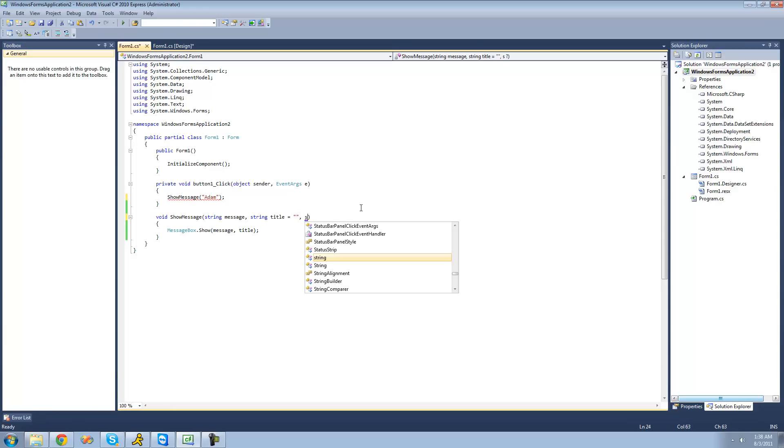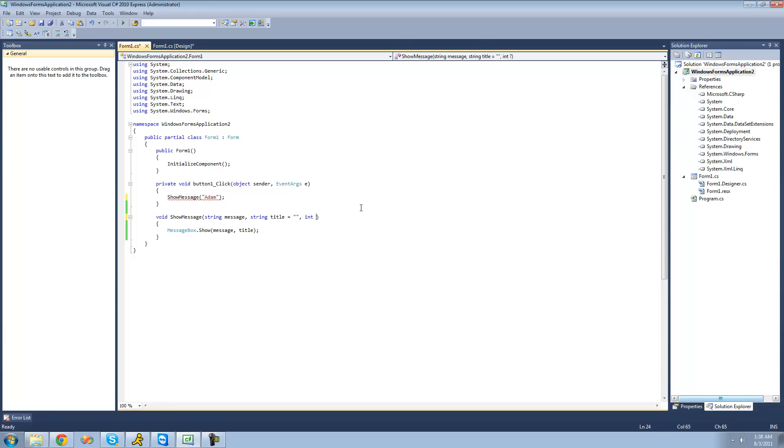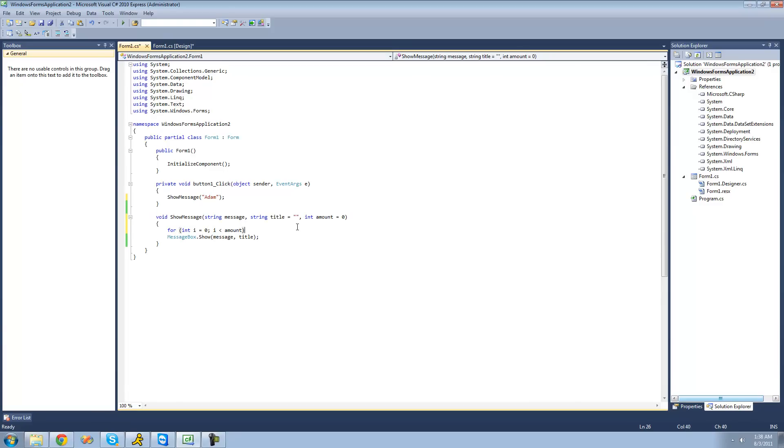So if we wanted to have another one called int amount, this would be like the amount of message boxes that we'll show. So then we could just say for int i equals zero, i is less than amount. Then we could show the message box that many times. And now this is optional right here.